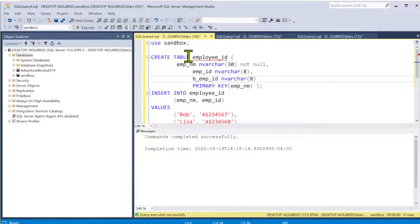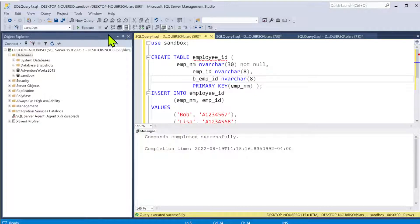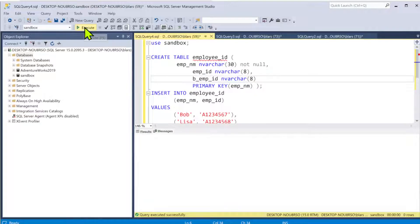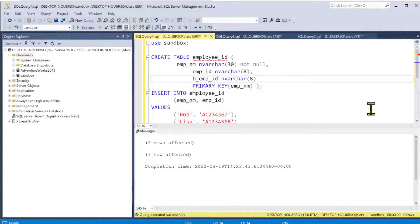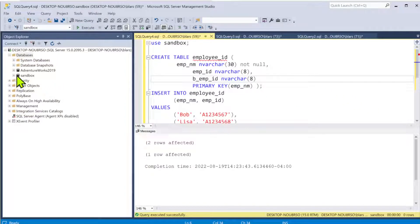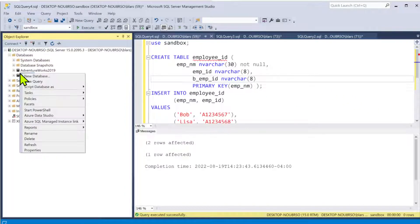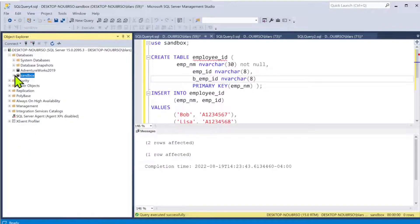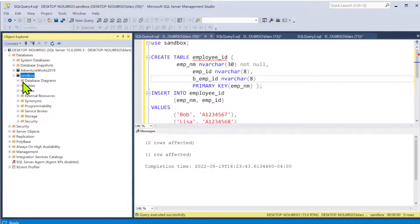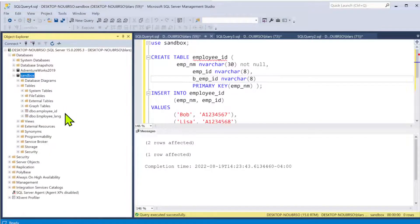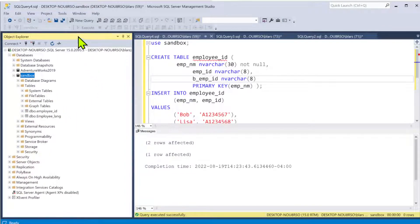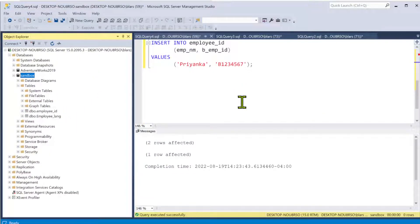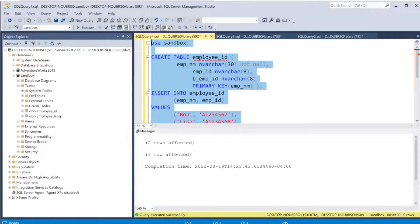This right here, this snippet of code, is going to build us a table inside the Sandbox. So we're going to go ahead and run this, and we got an intake. Now we have a table called employee_id. If we go here, we refresh and take a look at the tables. Now you're going to see a table called employee_id.